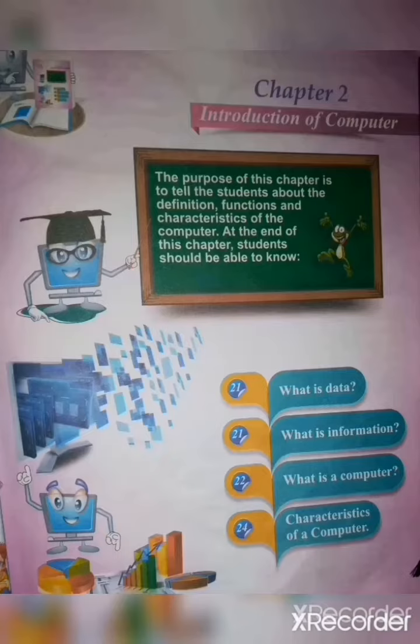After doing this chapter, you will come to know what is data, what is information, what is a computer, and what are the characteristics of computer.